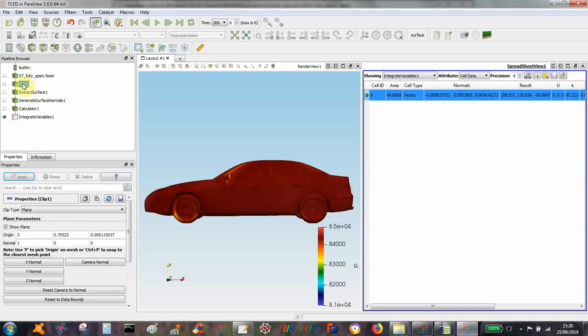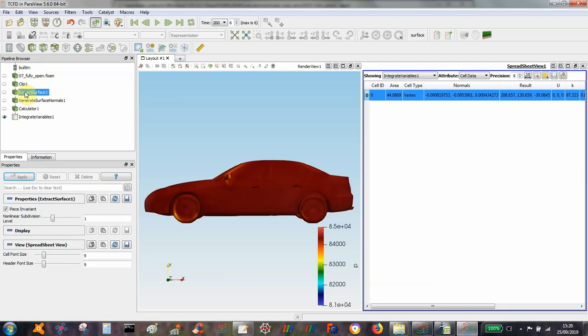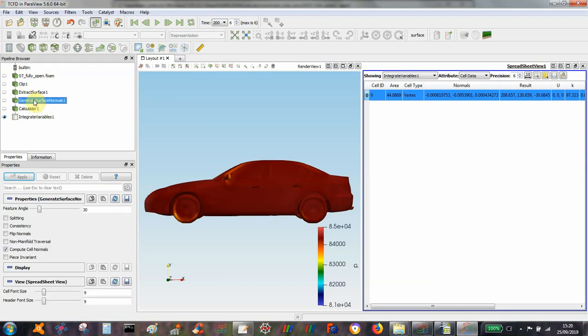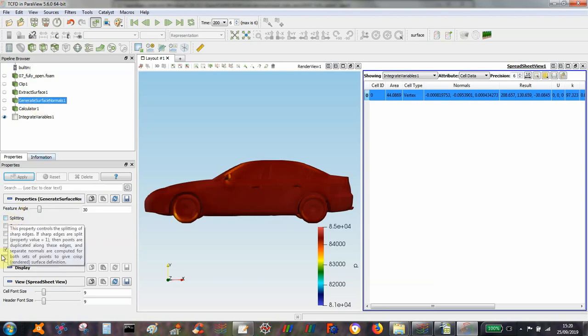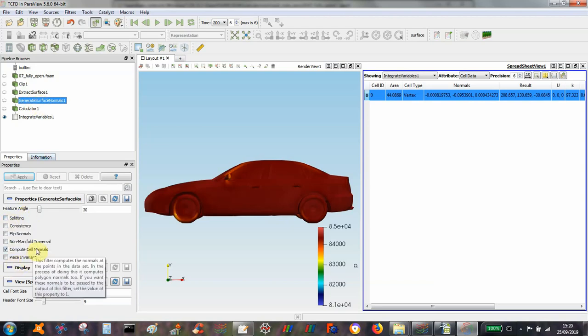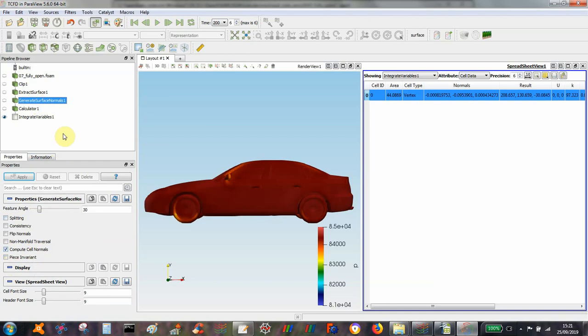So then I click to the geometry, extract to the surface and then generate surface normals. And when I generate surface normals, I want to deselect all of these options except compute cell normals. So that one needs to be on.